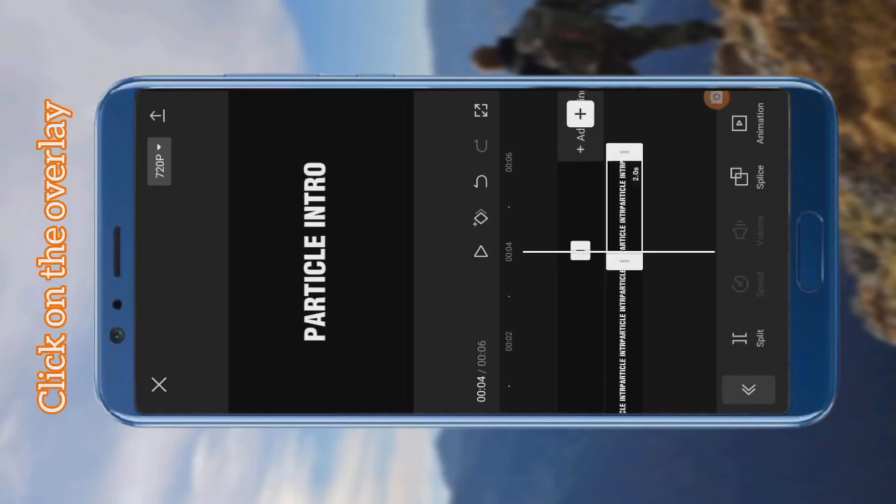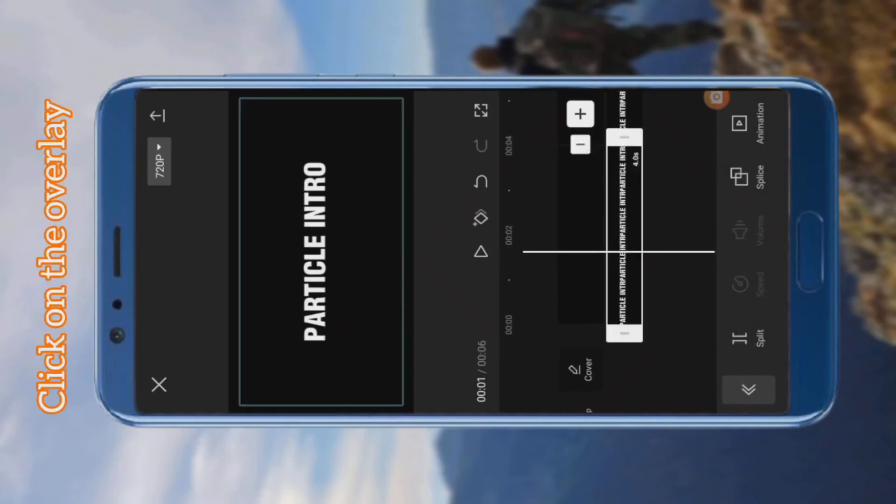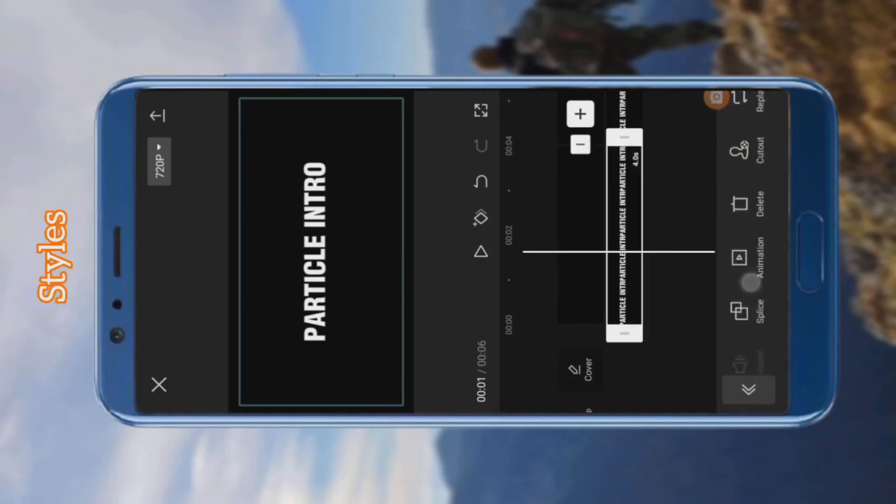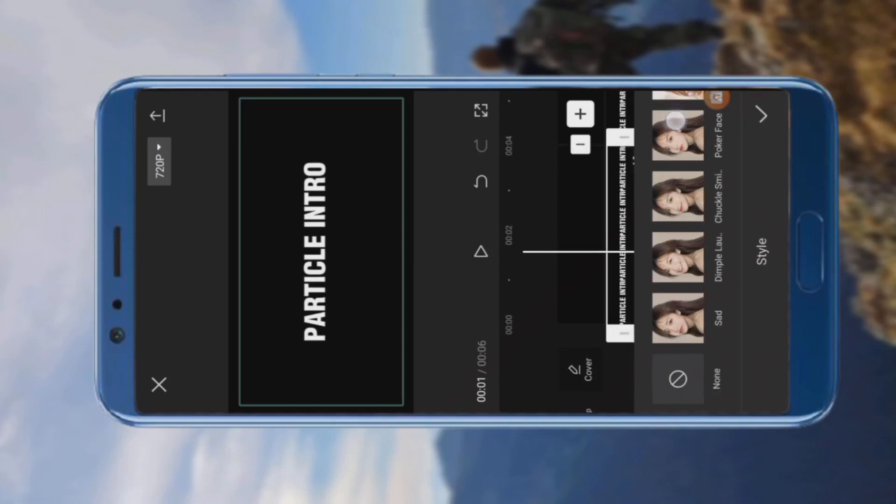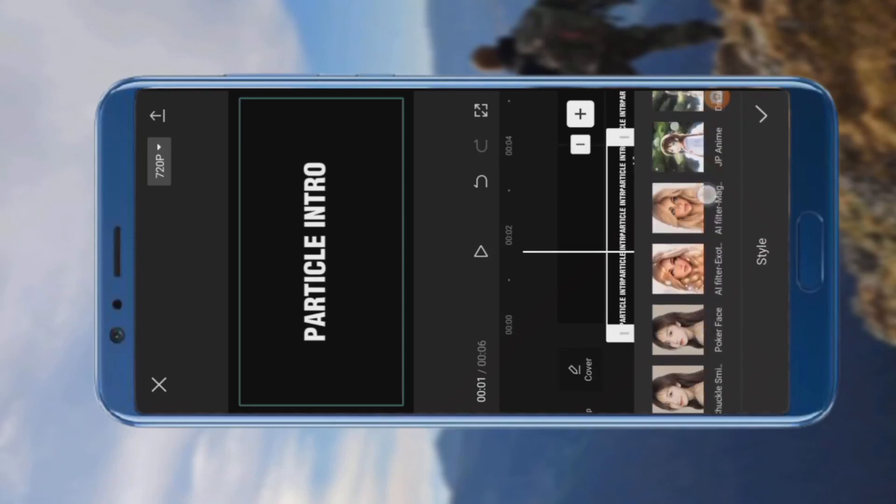Click on the first overlay, go to style, and choose cosmic effects.